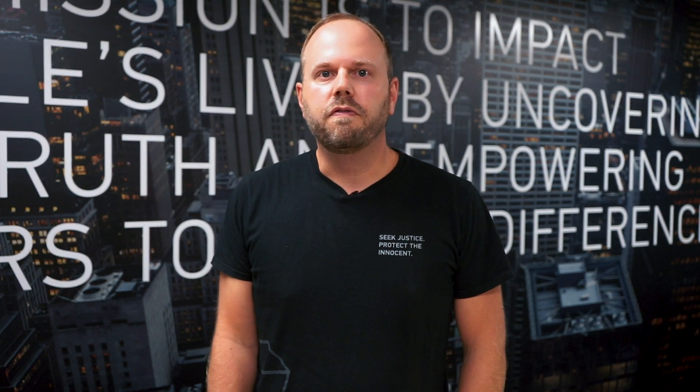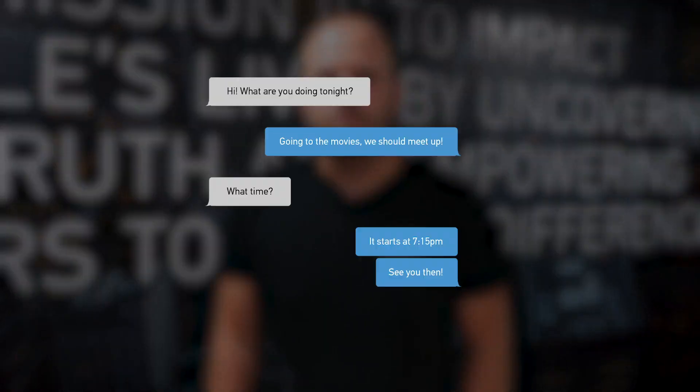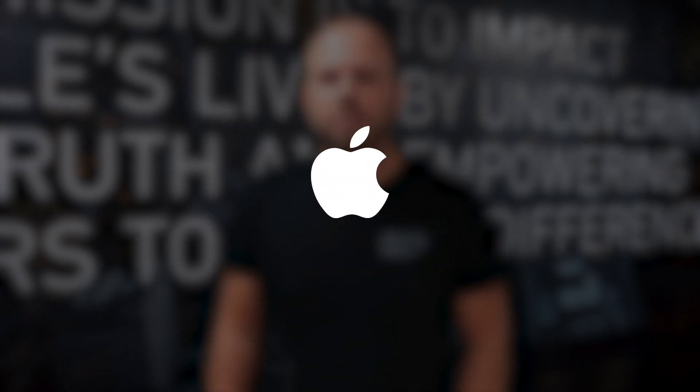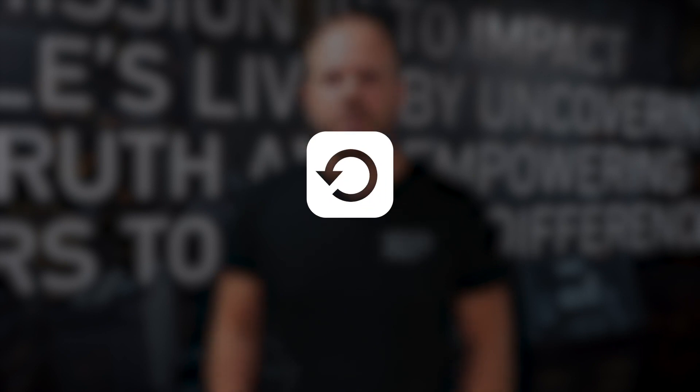More and more criminal cases today are involving information provided by these online service providers. For example, you may get a Facebook return that includes conversation details between the suspect and a victim, or you may get an Apple return that includes backup information from a device that you no longer have physical access to.